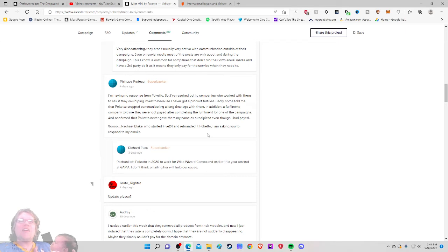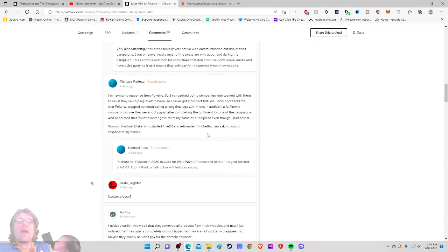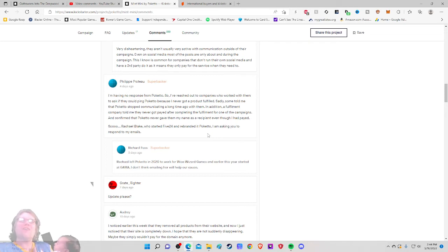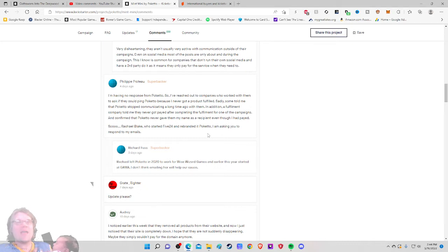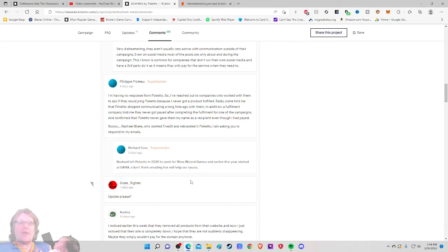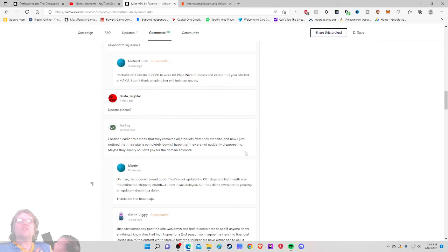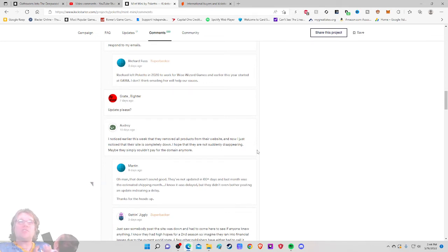Rachel left Poketo in 2020 to work for Wise Wizards Games. I know this year started at Gamma. I don't think, yeah, she doesn't work there. So, okay, shots fired, but shots fired at the wrong person, which is why, I'm glad that Richard came in there. Update, please. Get bent. I noticed earlier this week that they removed all products from their website and now I just noticed that their site is completely down.